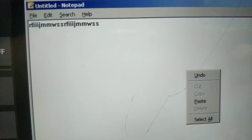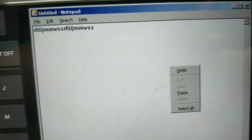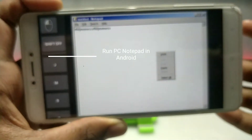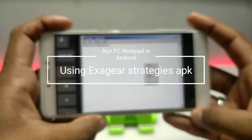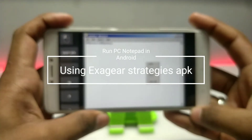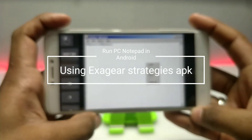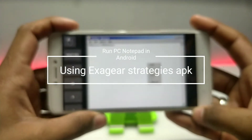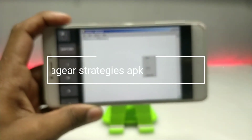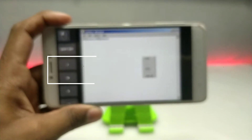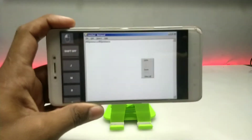Hello everyone, welcome to my channel Tech and Tips with King. In this video I am going to show how you can run PC Notepad in your Android using the Exagear Strategies application. So without wasting any time, let's get into the video.